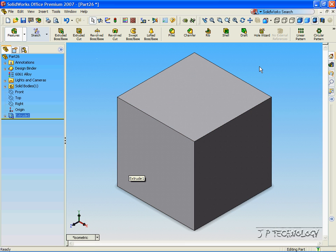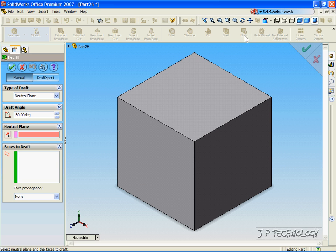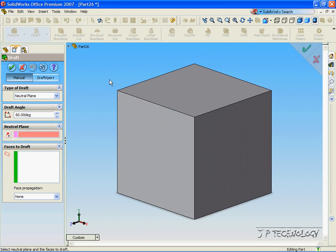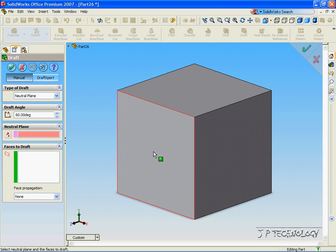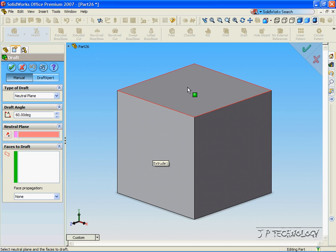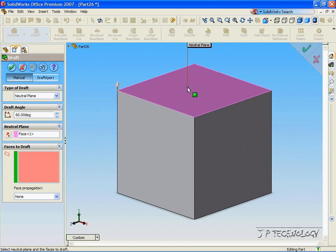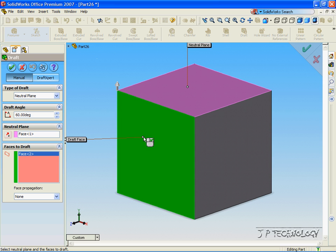Now, to draft off of this square, let's click Draft Function. How the draft function works is that we need to click one neutral plane, and then one plane that we're going to draft off of. So let's say we want to draft from this surface here. We need to click this plane as a neutral plane, and then we have to click this face as a face that we want to draft off of.